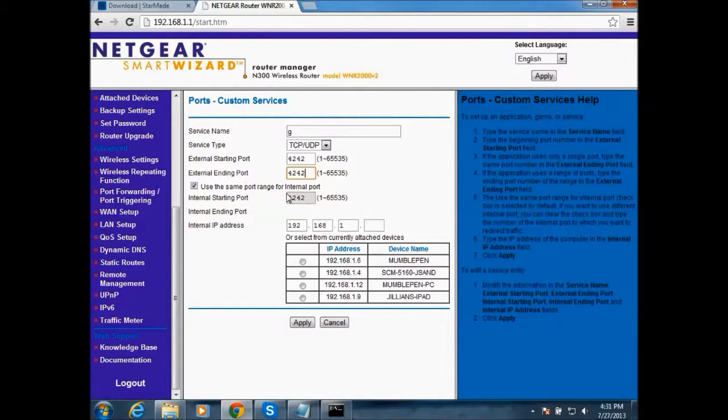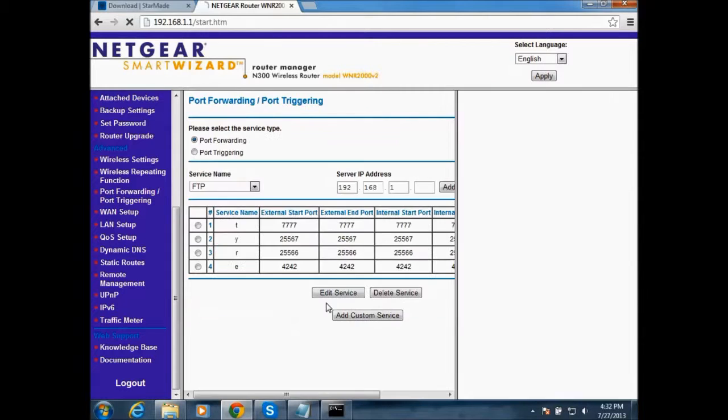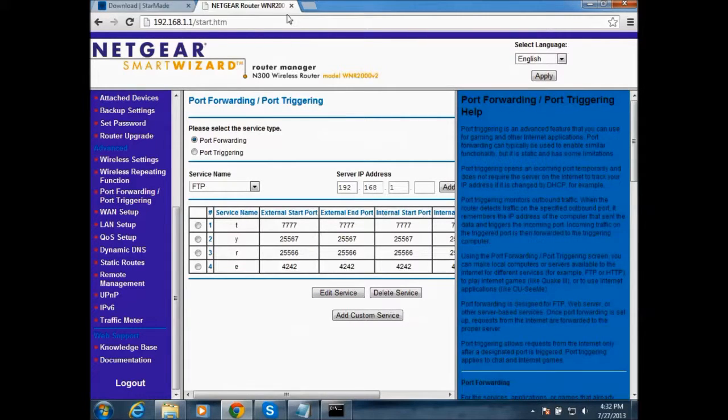And then you want to click on your computer name and then click apply. But I already have it applied so I don't need to do that.